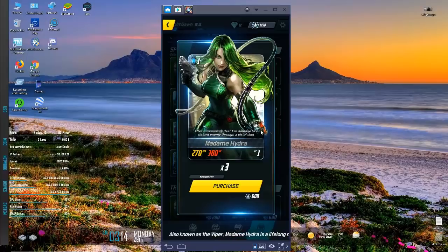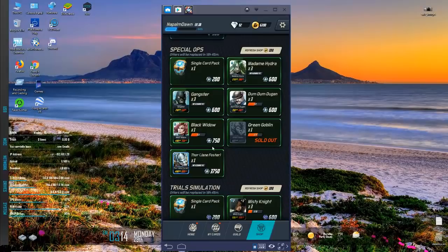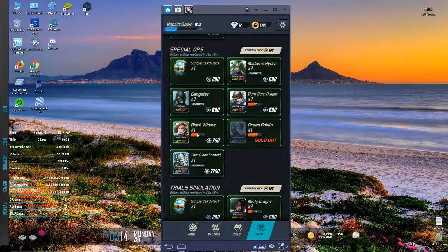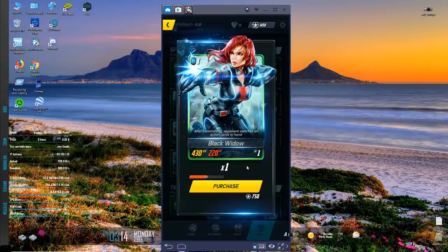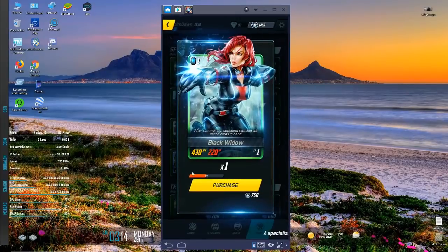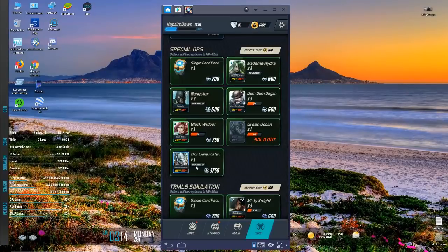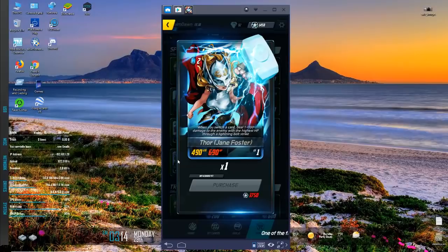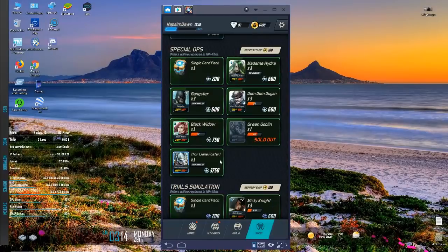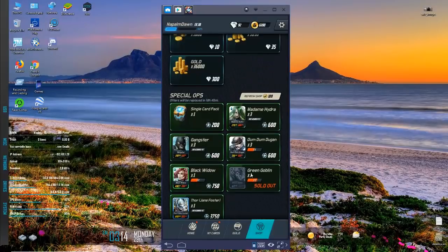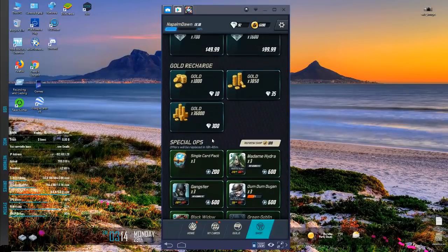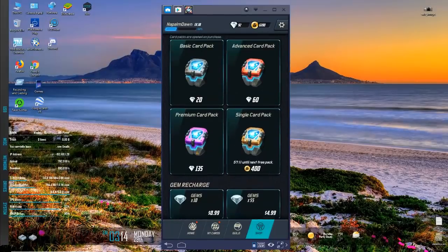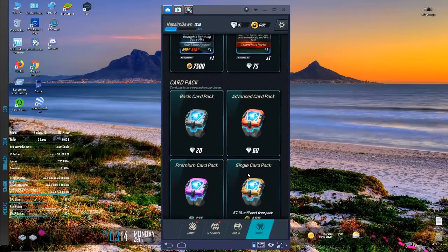Madam Hydra, let's see what she does. After summoning deal 150 damage to a distant enemy through a pistol shot, not bad. Gangster doesn't have anything interesting, we know what Black Widow does. Jane Foster, when you switch a card, I just wish I knew what that switch a card was for yourself.